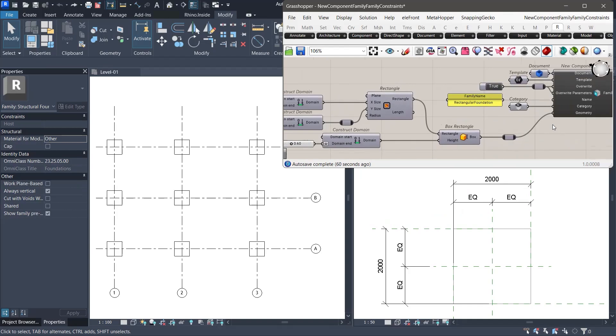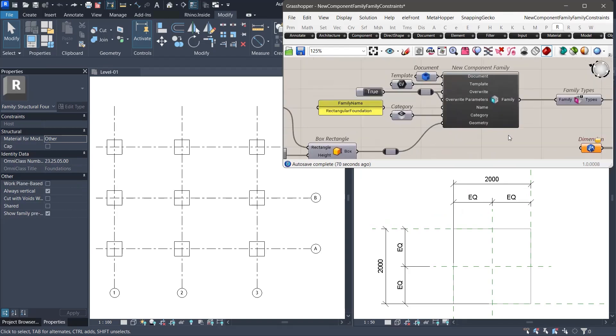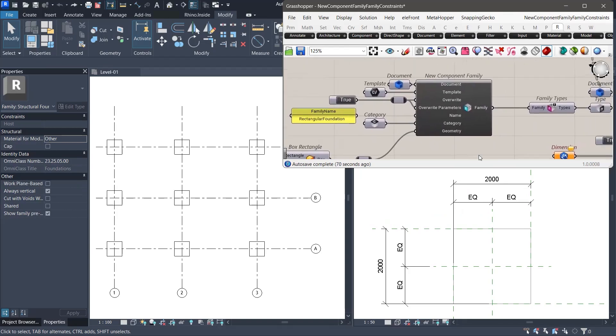So why does this happen? I believe the main reason is that when the new component family updates the geometry, it replaces the original geometry inside the family. When that happens, Revit seems to lose track of the internal references that were previously linked to the dimensions and parameters. Even though the reference planes and dimensions remain in the family, their associations become invalid.